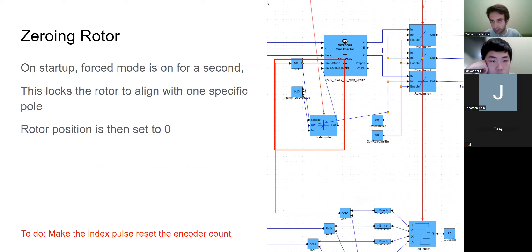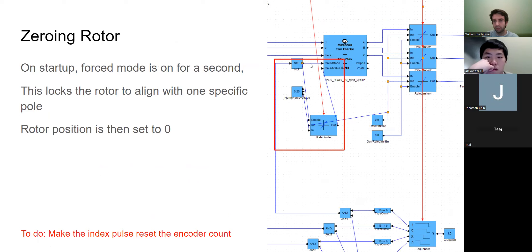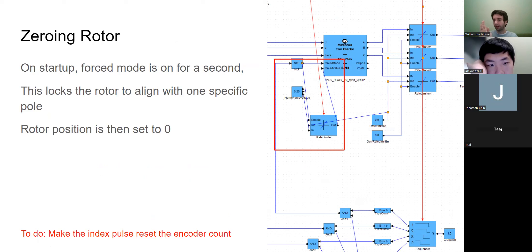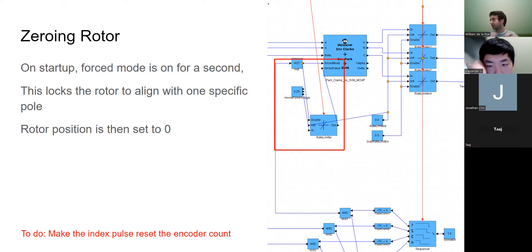Zeroing the rotor is a little confusing. Essentially when the BLCMDs first turn on, this forced mode line gets pulled high, which energizes one of the coils - it pulls the rotor to align with that singular coil to a known datum and we say that's zero. We clear the position variable, and that's how we zero the rotor. When the rover first turns on all motors get energized to one position and then that register gets cleared.